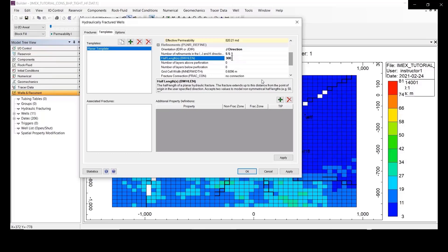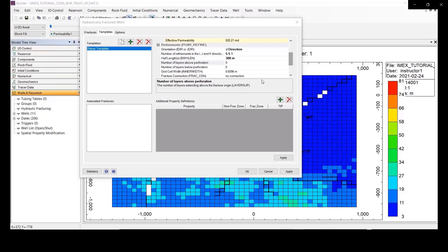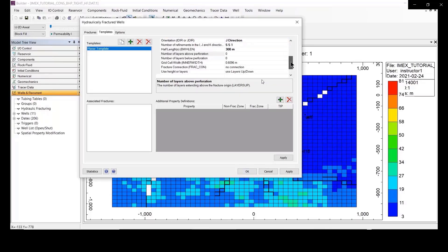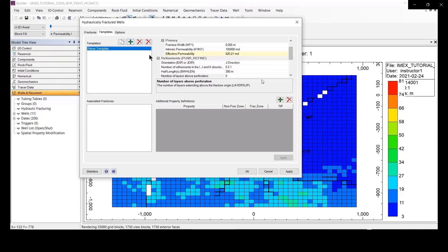But anyway, in this case, I think we would go into yield 300 meters. The number of layers above and below are 0, so that's this file, because it is the vertical well. So, I think they are good to go, then we are done with the template you click on Apply.